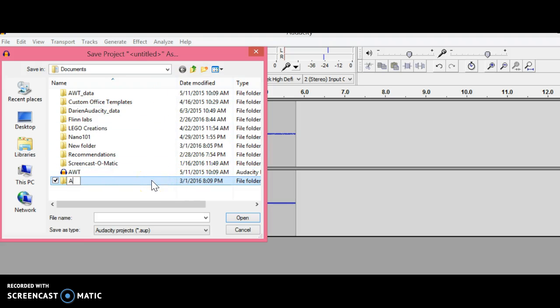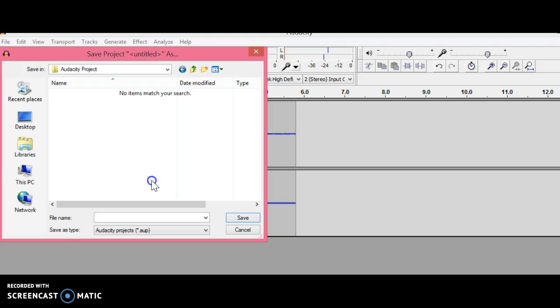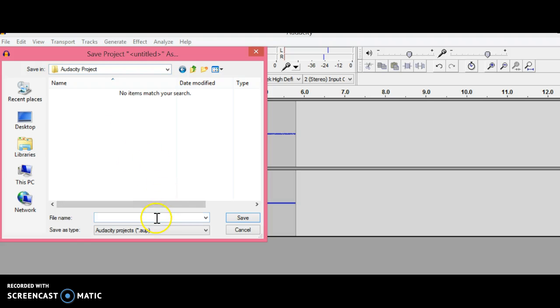I'll name it Audacity Project, or you can name it whatever you want. Then double-click it, and you'll see that folder appears in the Save In box. That's where your Audacity project will be saved. For the file name, I'm going to name the project Audacity Workshop.